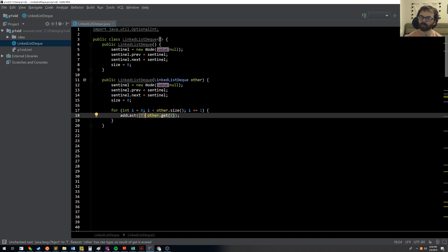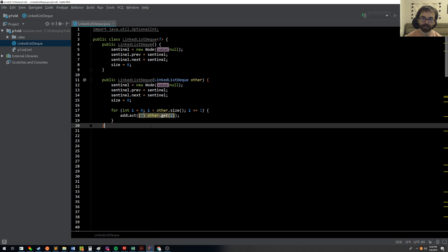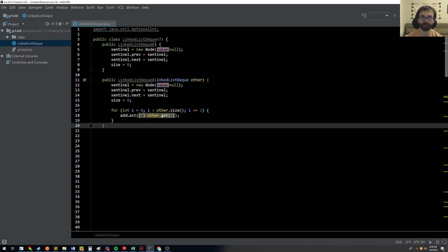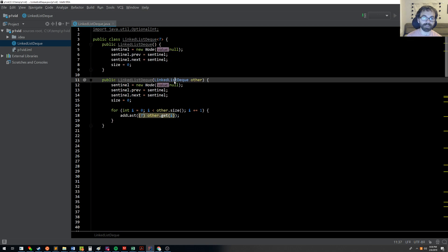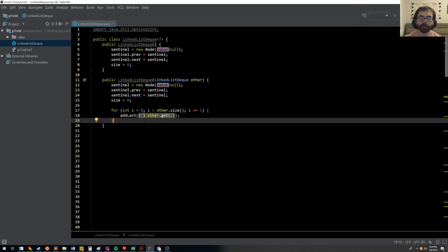Now, this is pretty weird code. And so it should make you feel a little uncomfortable. And I don't want you to be too bothered by it. I'm not going to test this on the midterm. But basically, what's going on here is just that my current generic type may not be the same as the other linked list deck. So I need to cast, kind of like what we saw with the generic array casting for array deck.